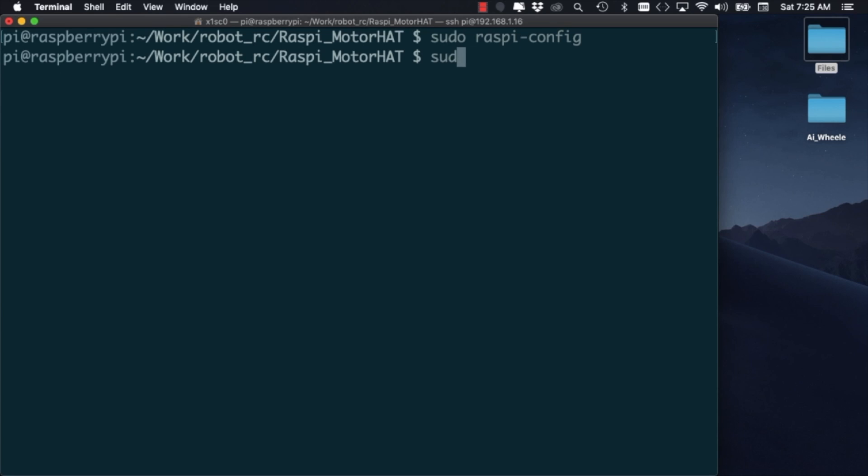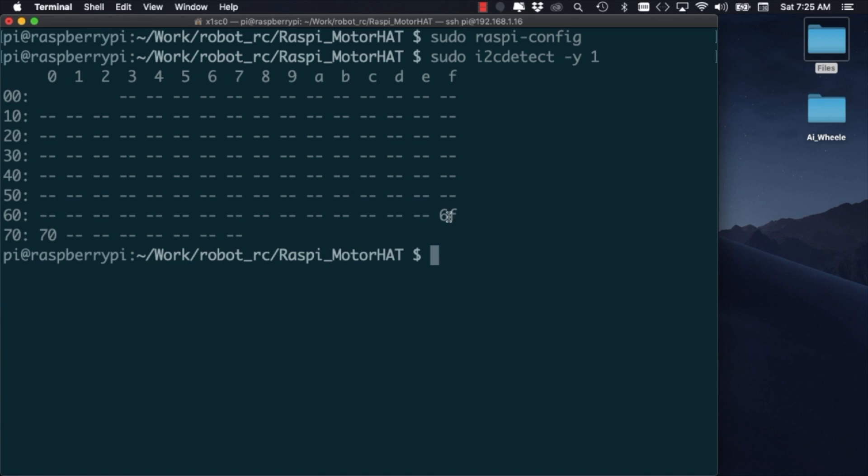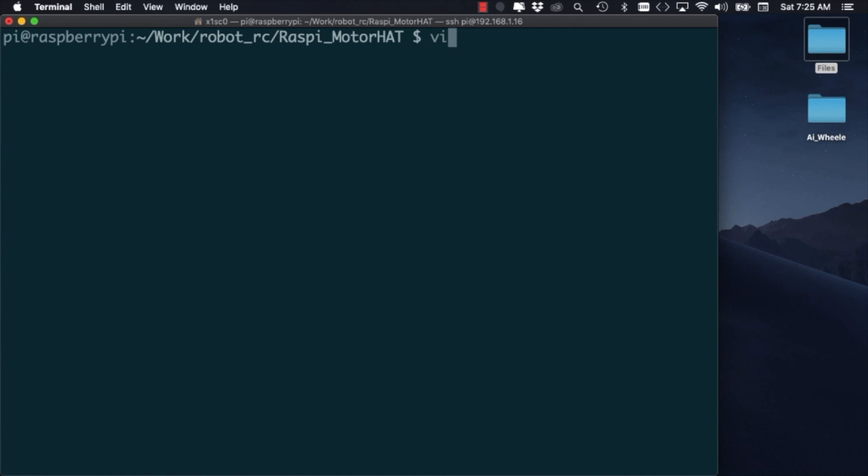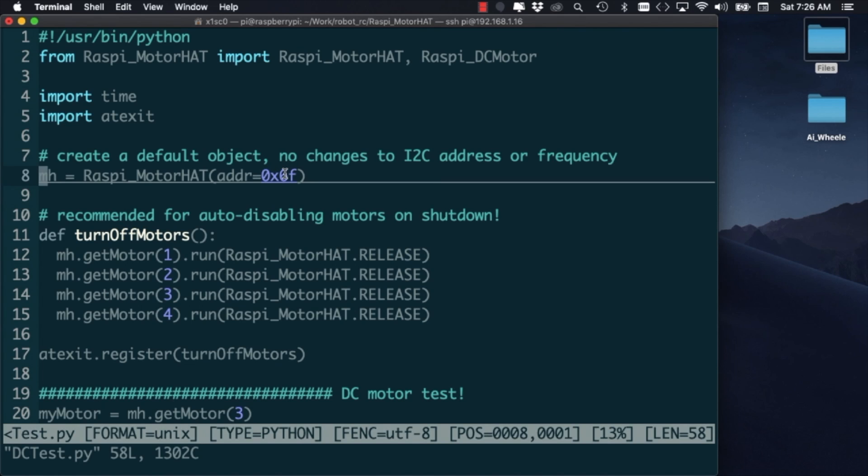As a sanity check, we can run the I2C detect command to test that there are no problems in the communication between the Pi and the hat. If we see the 6f address show up, it means that everything is ready to go. In that case, we can open up the dctest.py script and make a few changes to run the two motors.